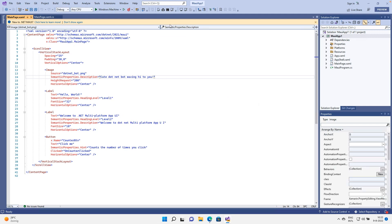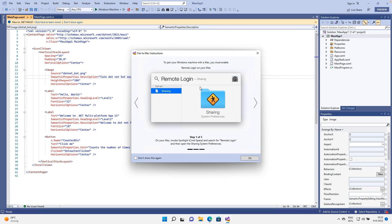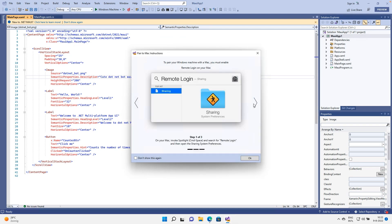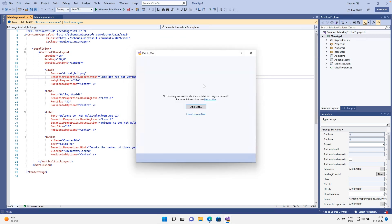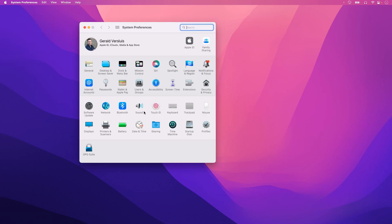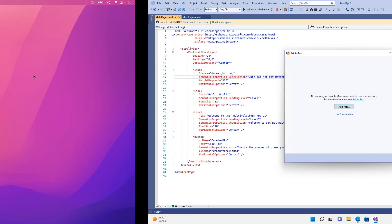Let's do the Mac connection first because that takes a little bit of time. So here on the bar, you have Pair to Mac. You can also go to Tools, iOS, and you have the same thing. It will give you the instructions right here. So everything here is in Visual Studio. So what we need to do is set up a little thing on macOS, and then we can connect to it. Let me switch over to macOS. You can go here to your System Preferences. Find Sharing. And you have to select Remote Login. Make sure that you check that and that your user is here in one of these groups.